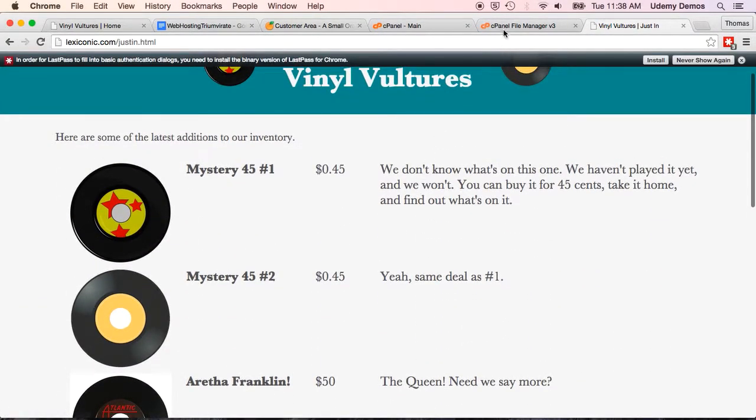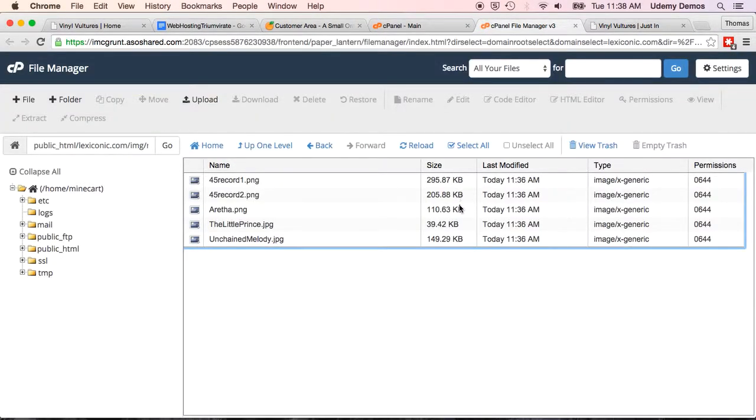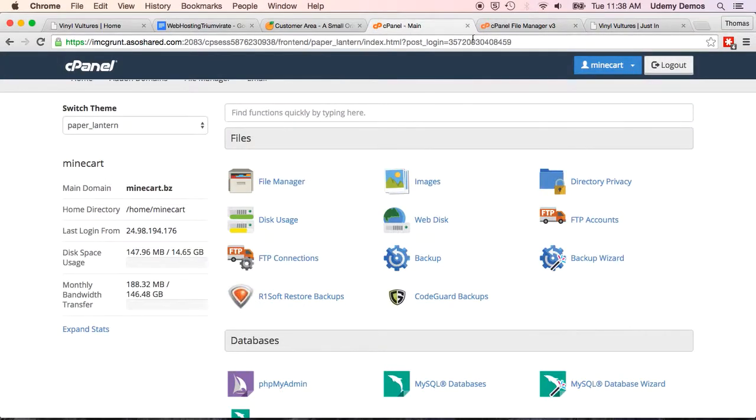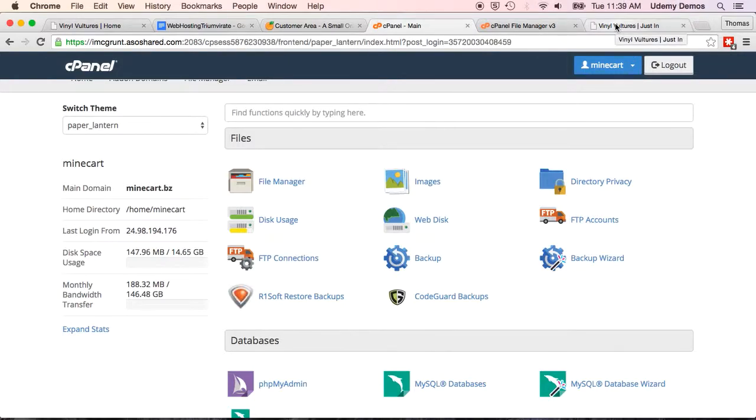And all we had to do was click on a few things inside a web-based interface. Alright, so that's how we do this through a web host. In the next lecture, I'll show you a different method for loading your website. If you're content with this one, you can skip that lecture if you like. Alright, talk to you soon. Bye.